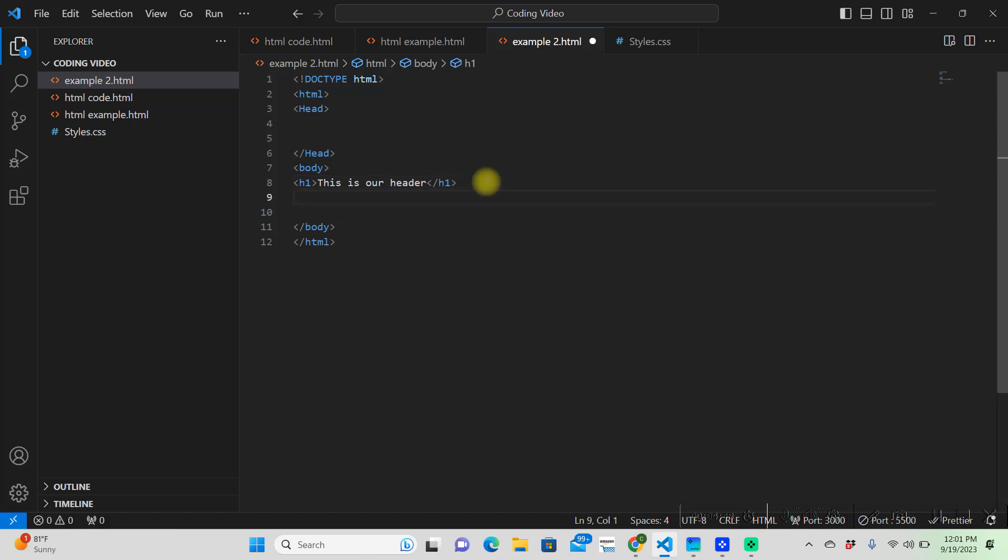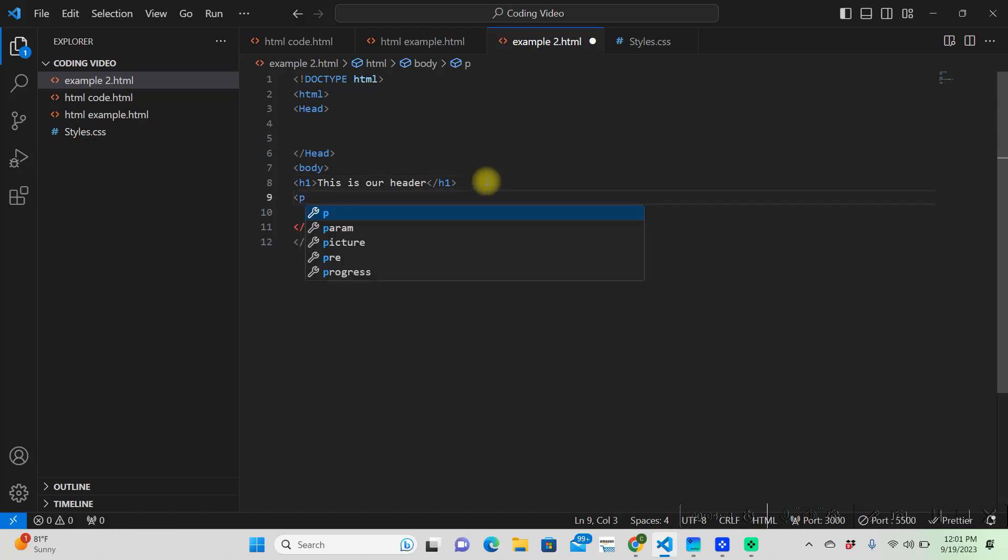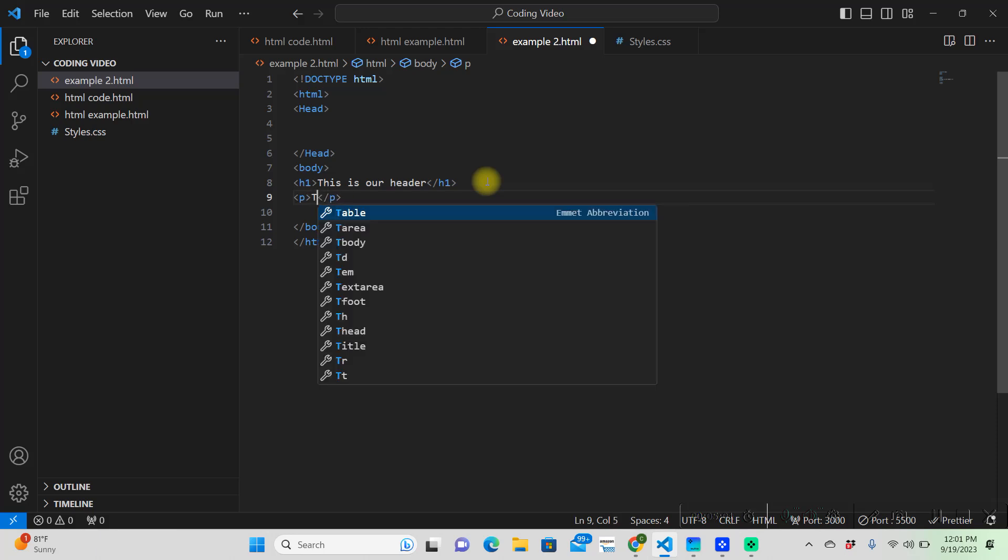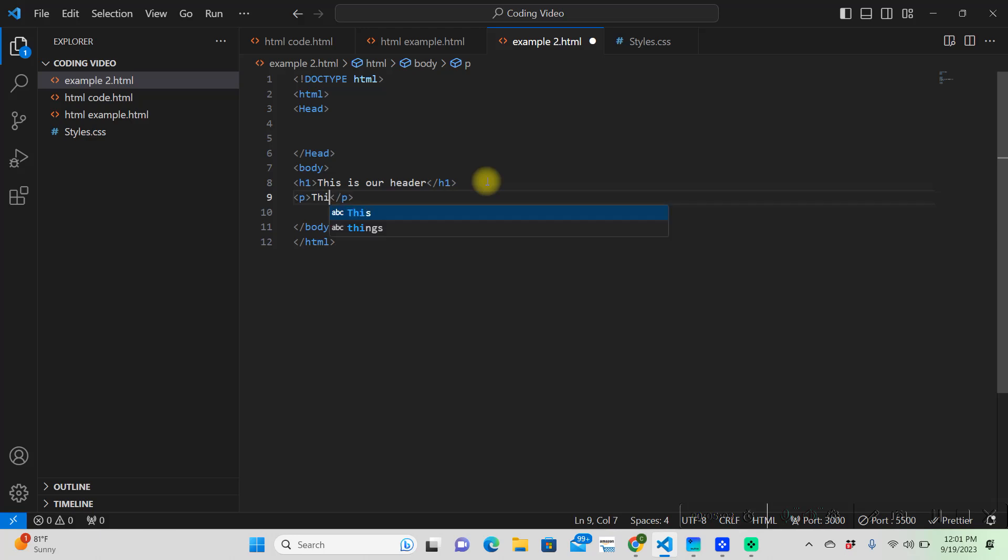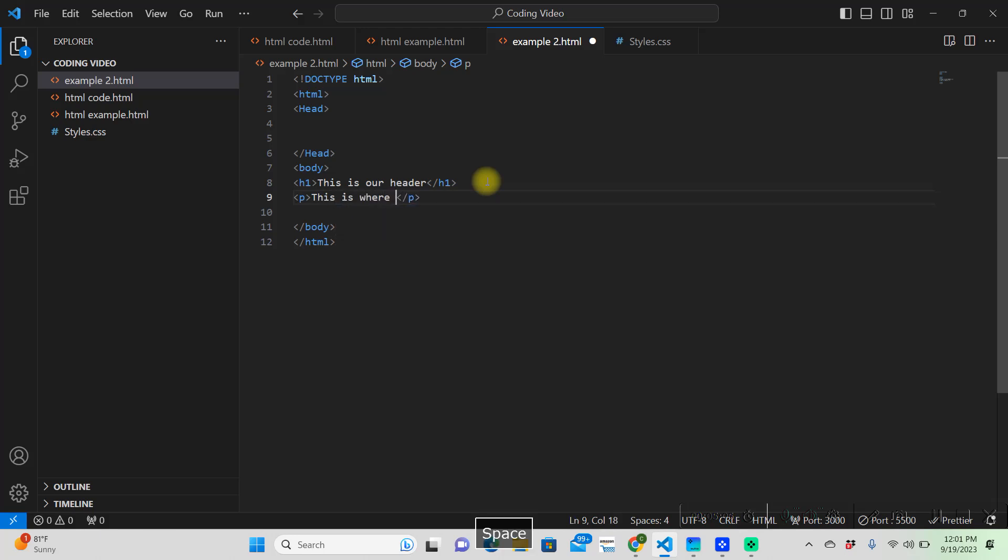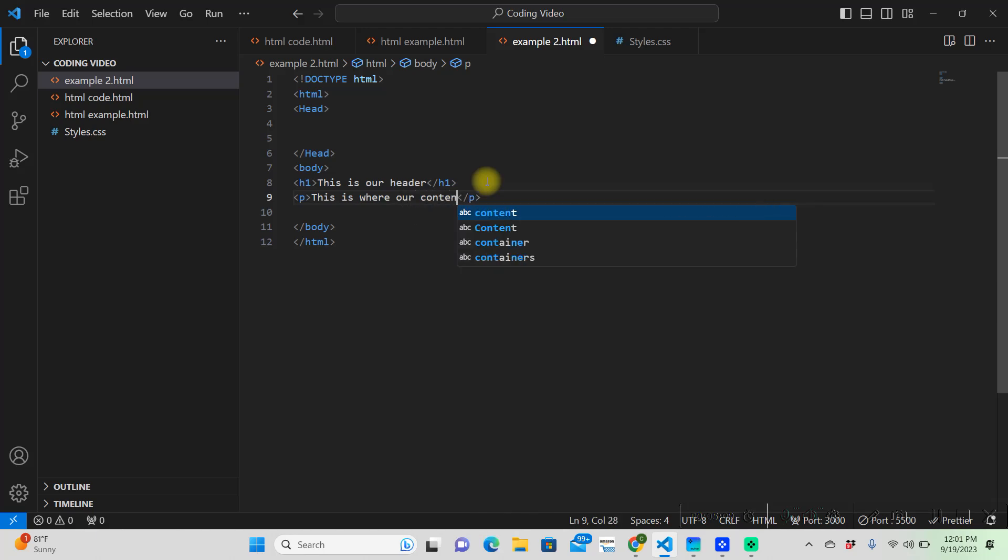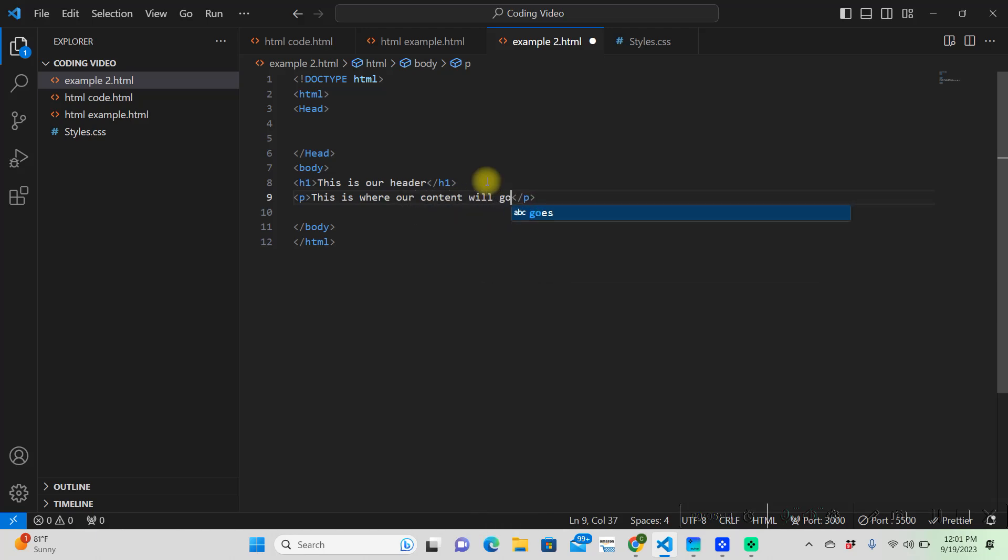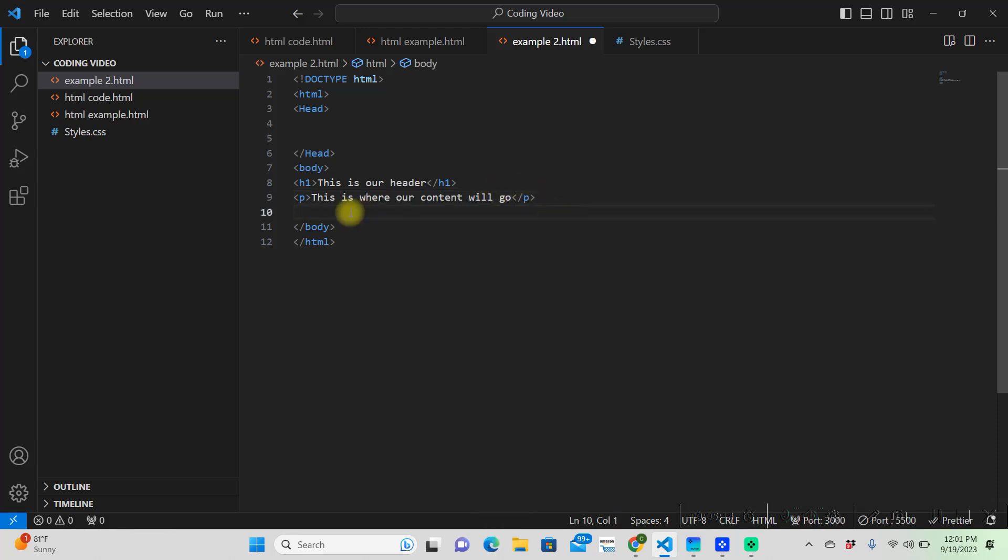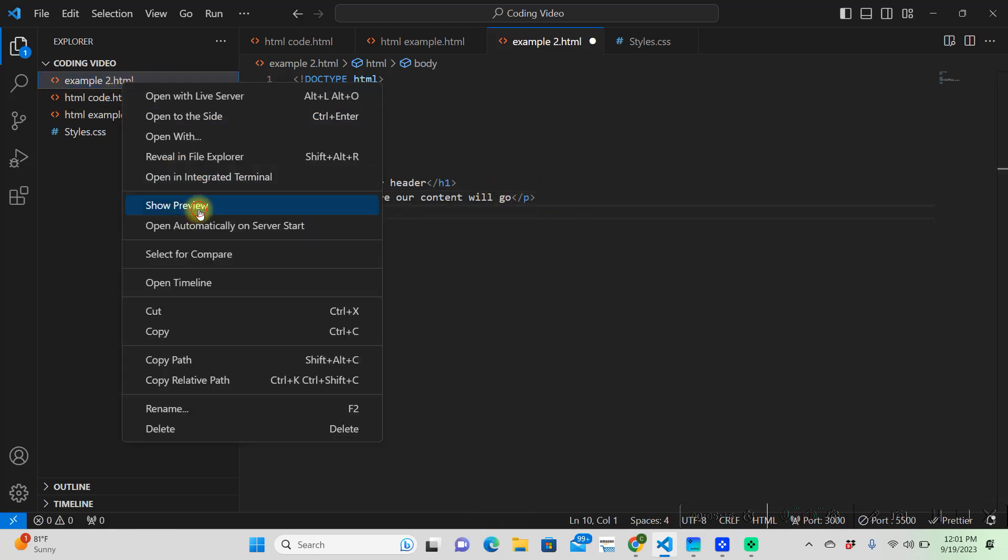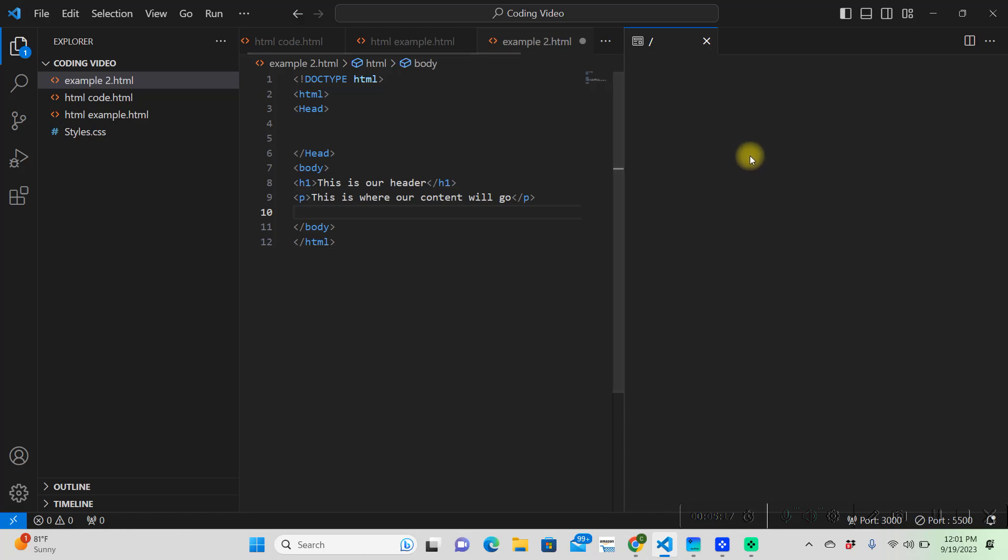Then we're done with that header. Then we can put a paragraph, and it already put a closing tag for us again, and this is where our content will go. So now if we go over here, and we preview this,